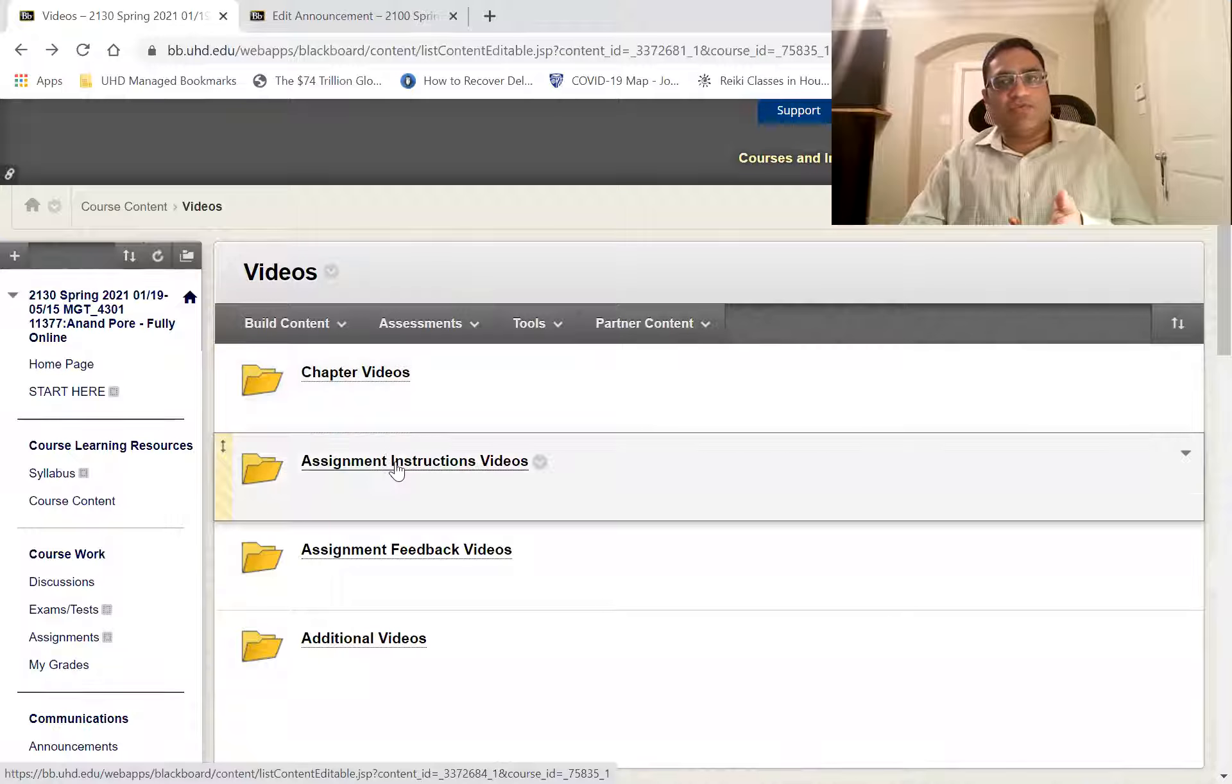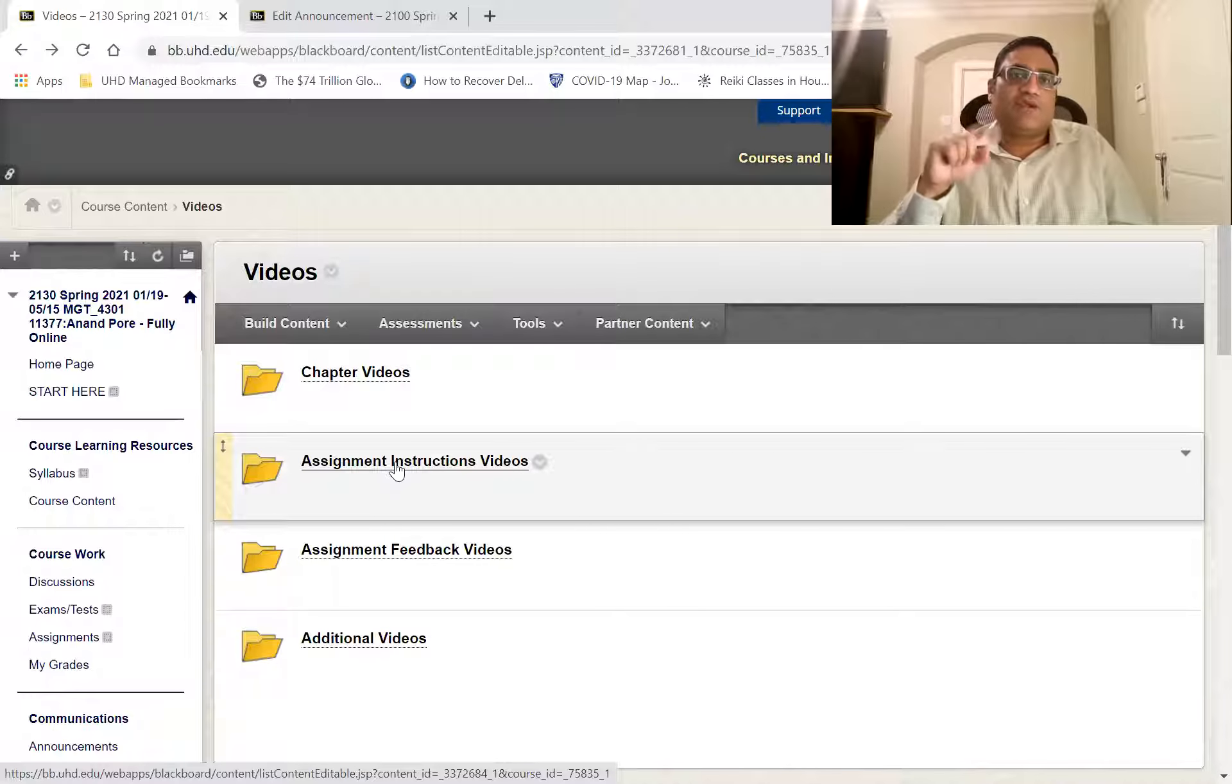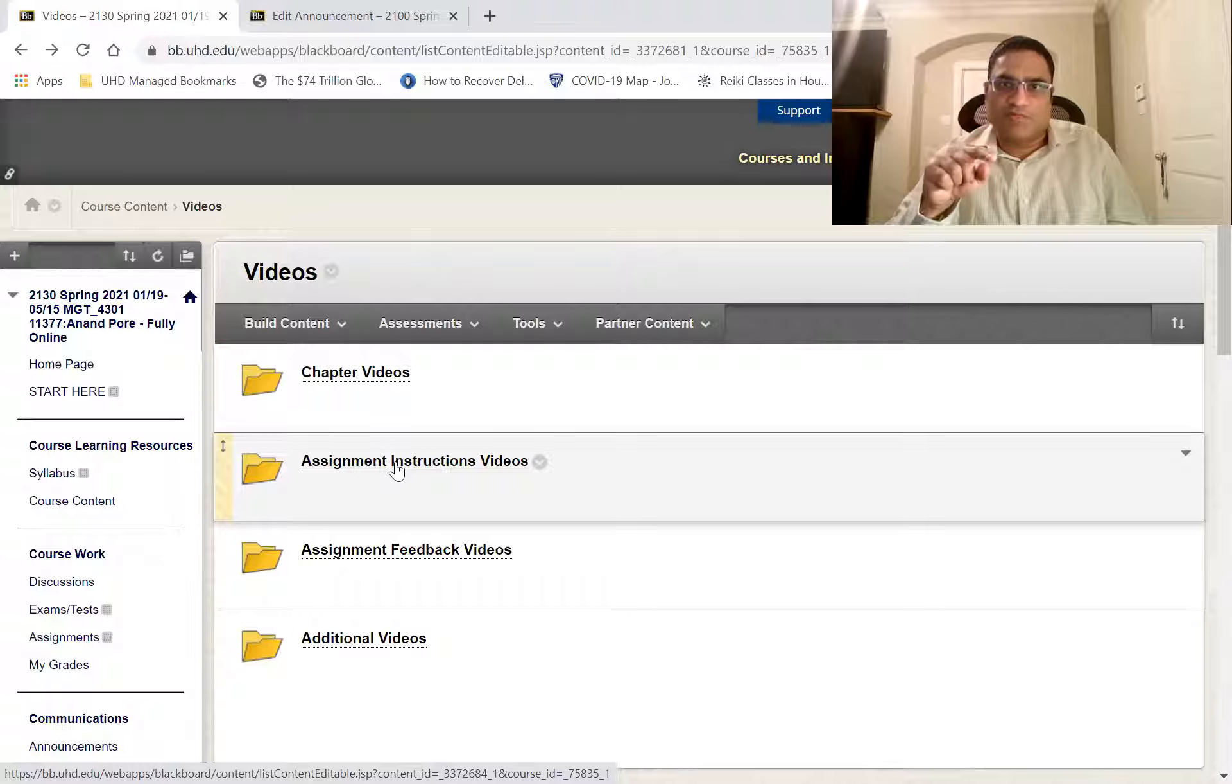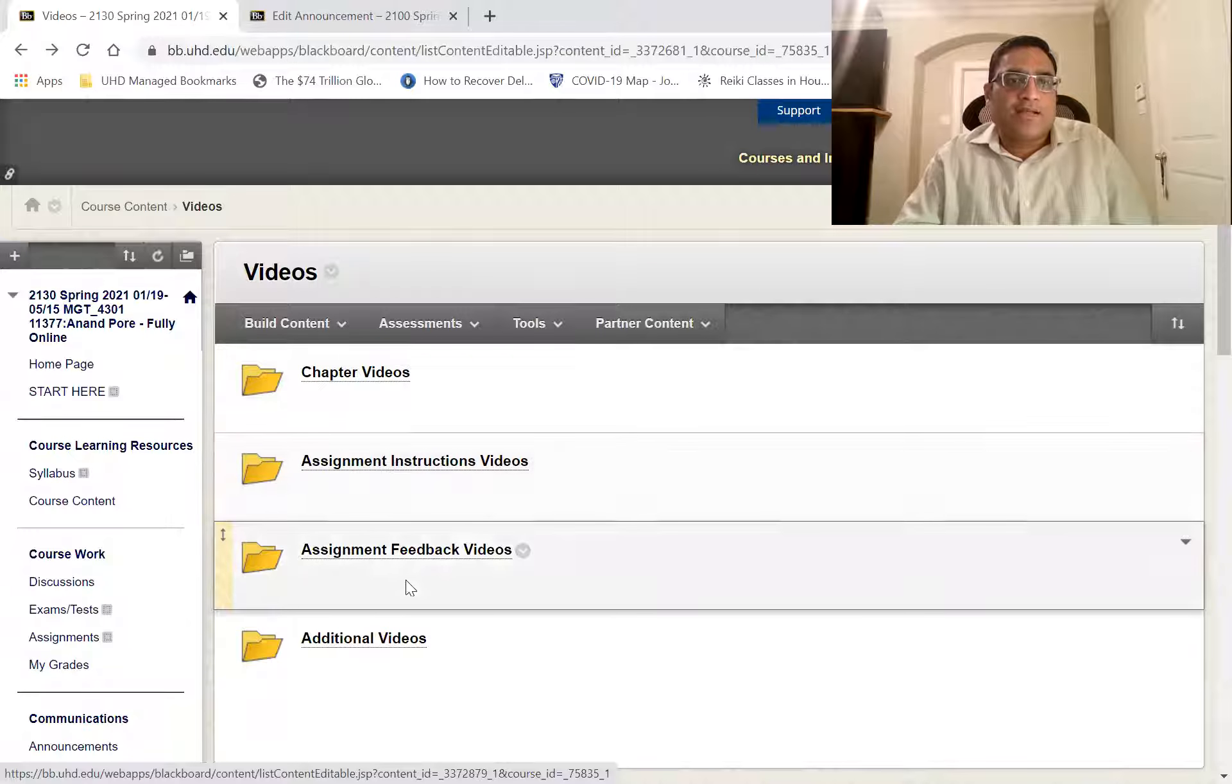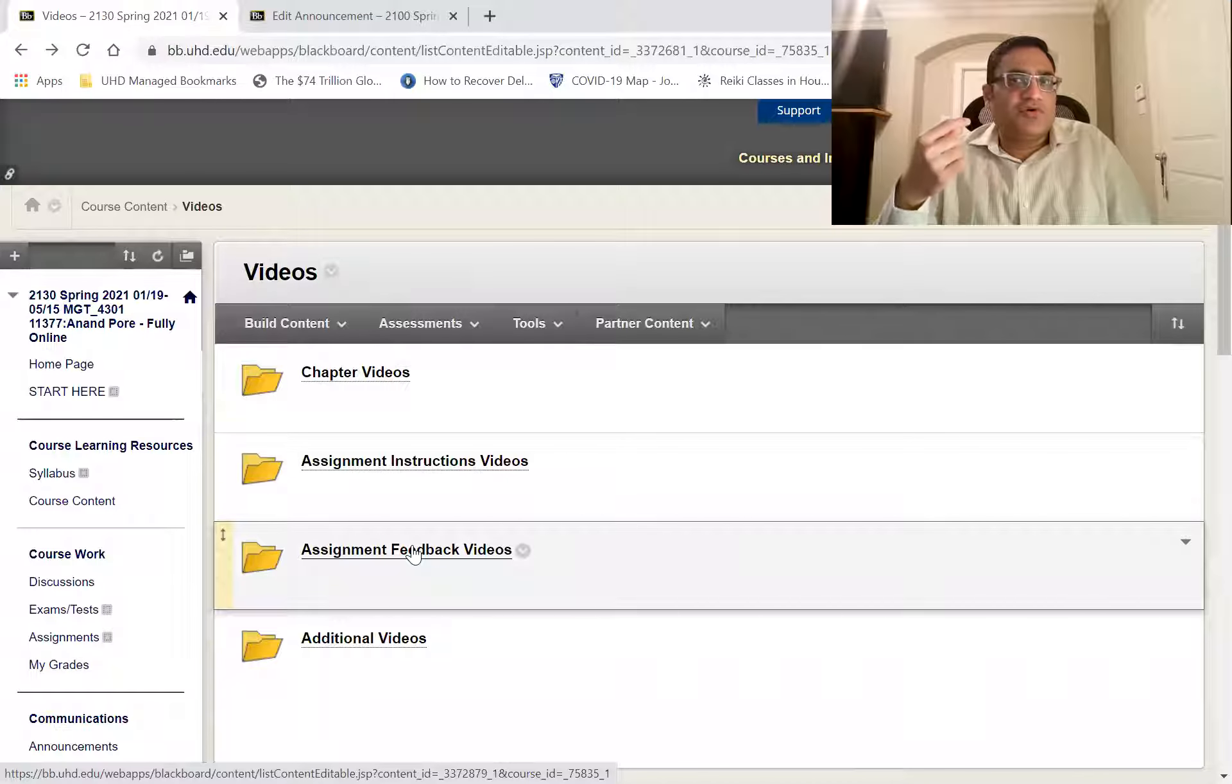Then the assignments. So for the assignments, whatever assignments you have, the videos for those would be over there. Then after you do the assignment, I'll give you a video feedback.